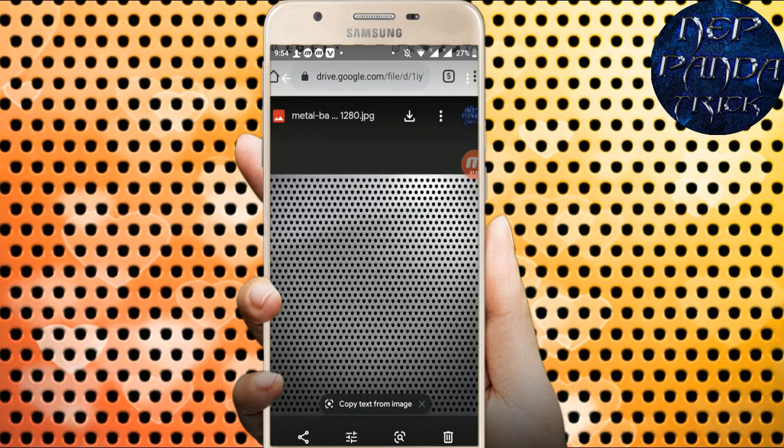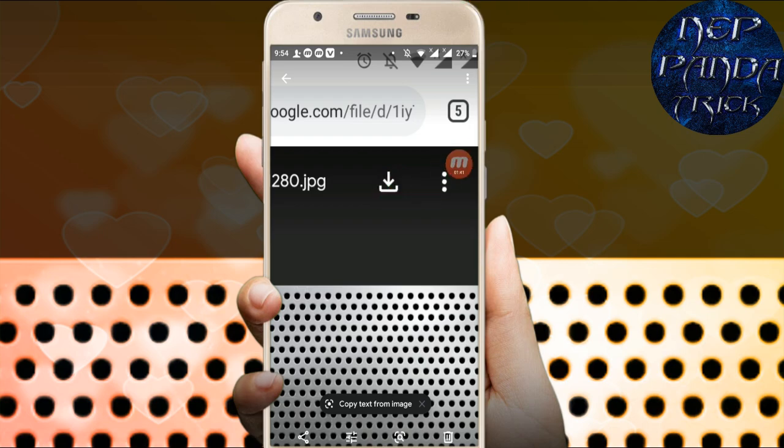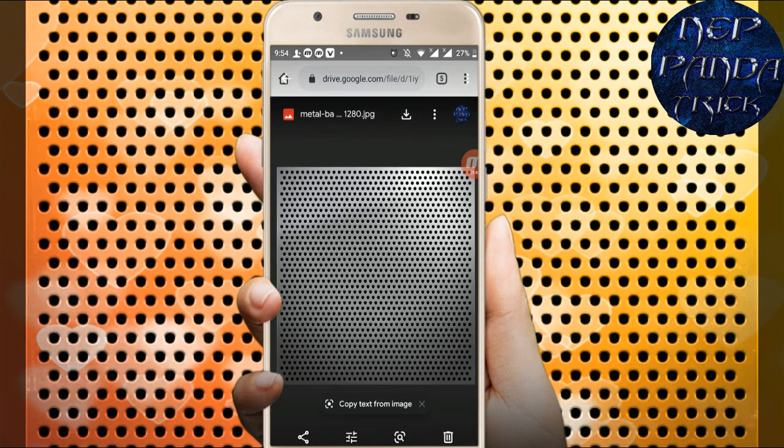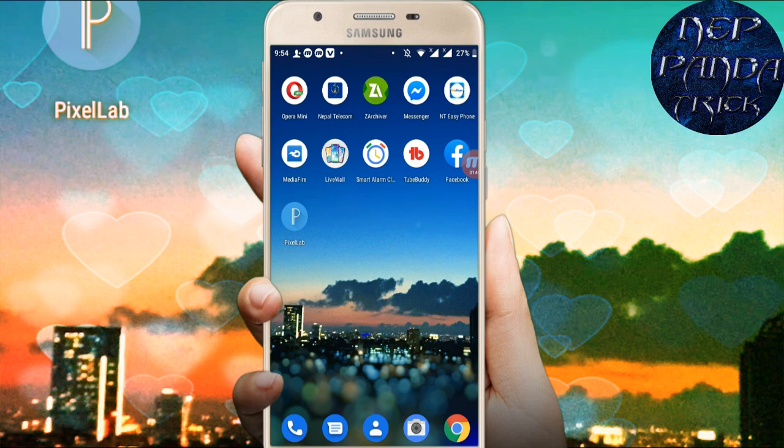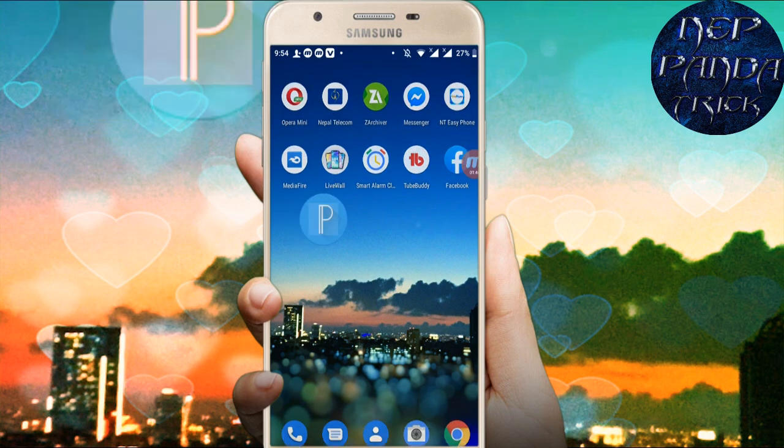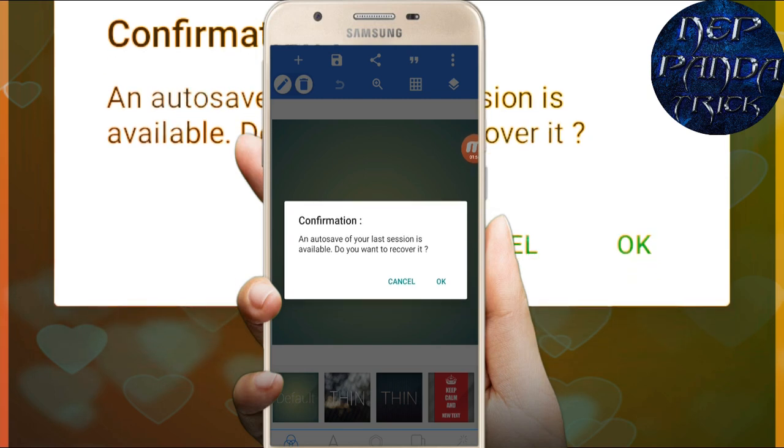The application will install. If it's already installed, just skip this step. Once installation is complete, open the application.